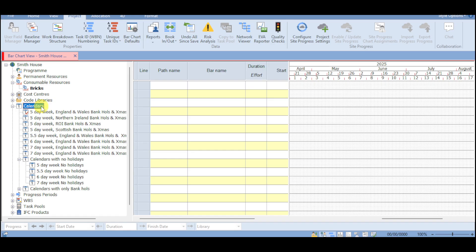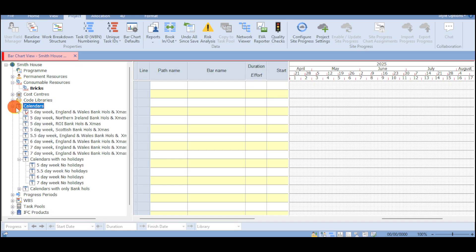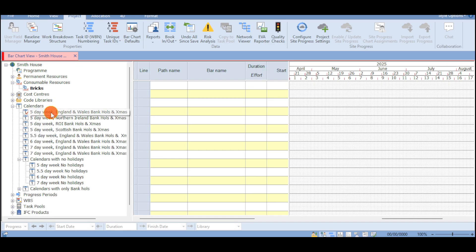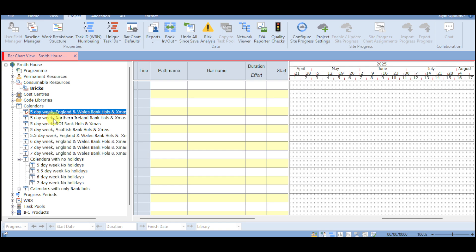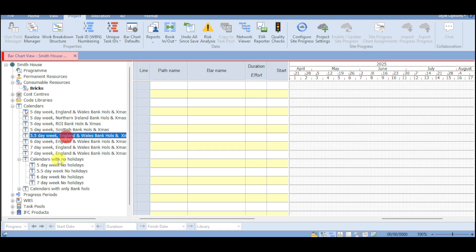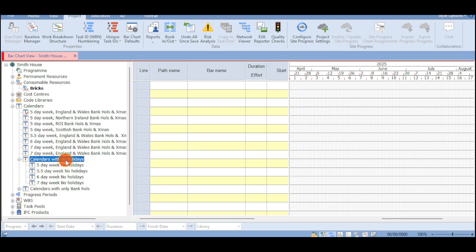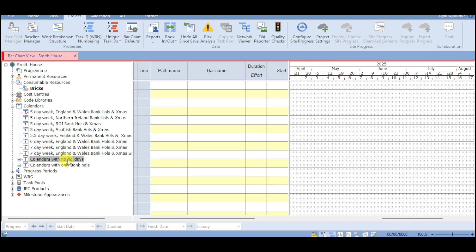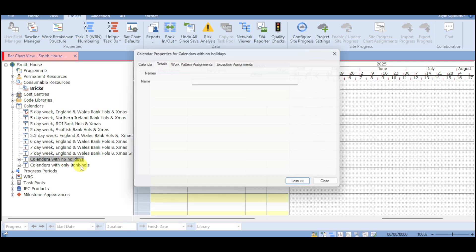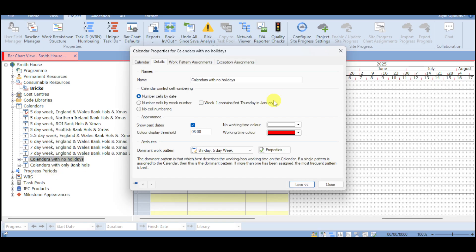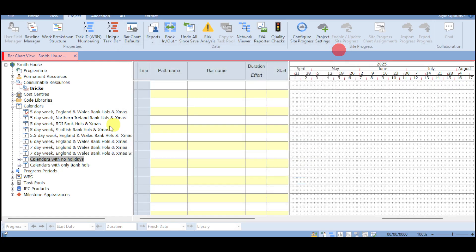Now in here we have the calendar format. And when you click on that we also have in here the 5-day work week. We have 5-day week for the ROI banks and a lot more. We also have calendars with no holidays. So you can just head over and then click on that. And you can see them for this particular cell record, dominant work pattern, and the likes.